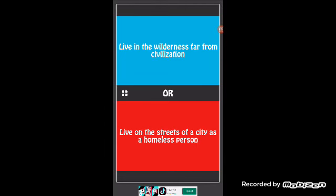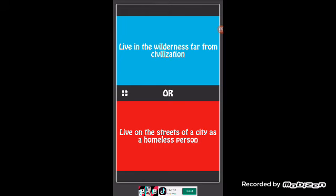It'll be kind of fun and not if you're just like a homeless person alone. You live on the streets of a city as a homeless person. I thought I said alone. No no, that's like the same question.